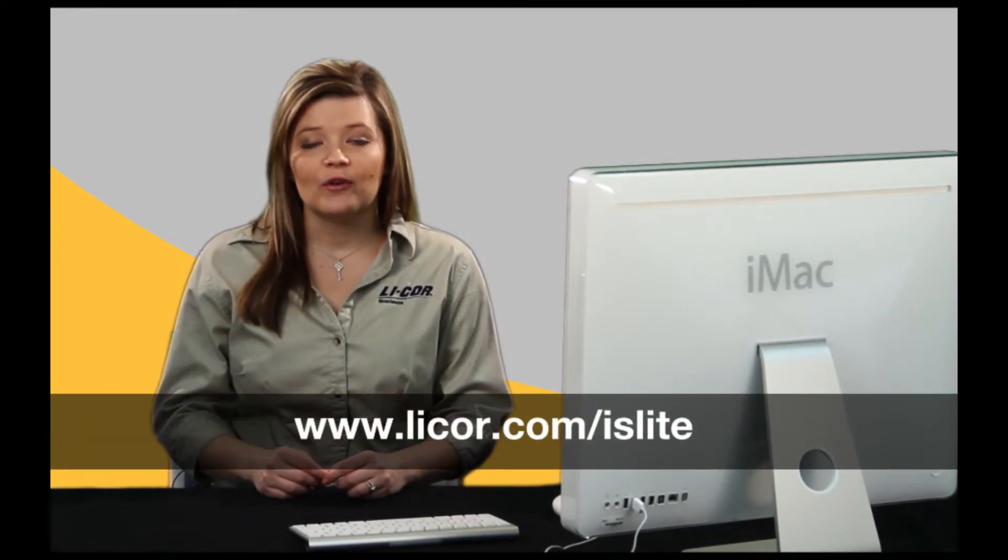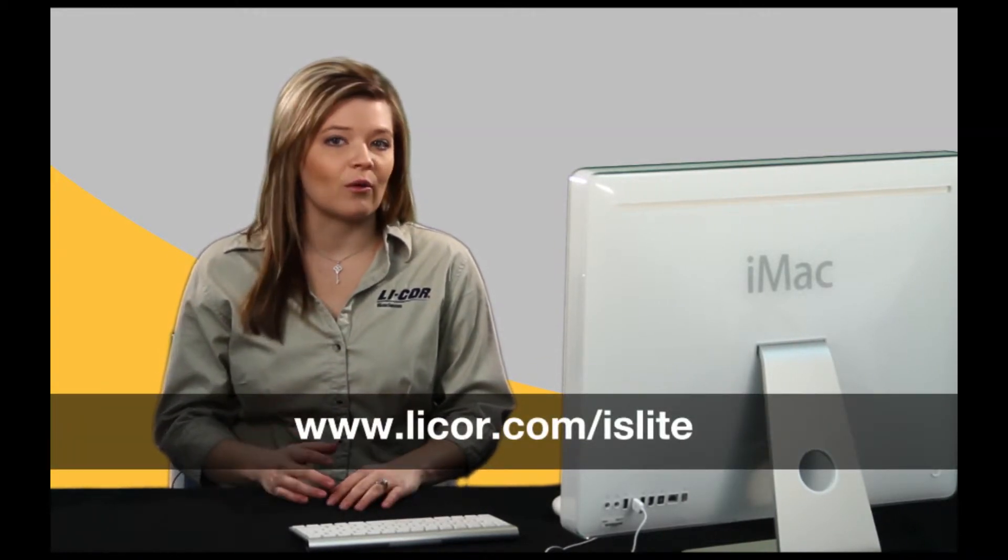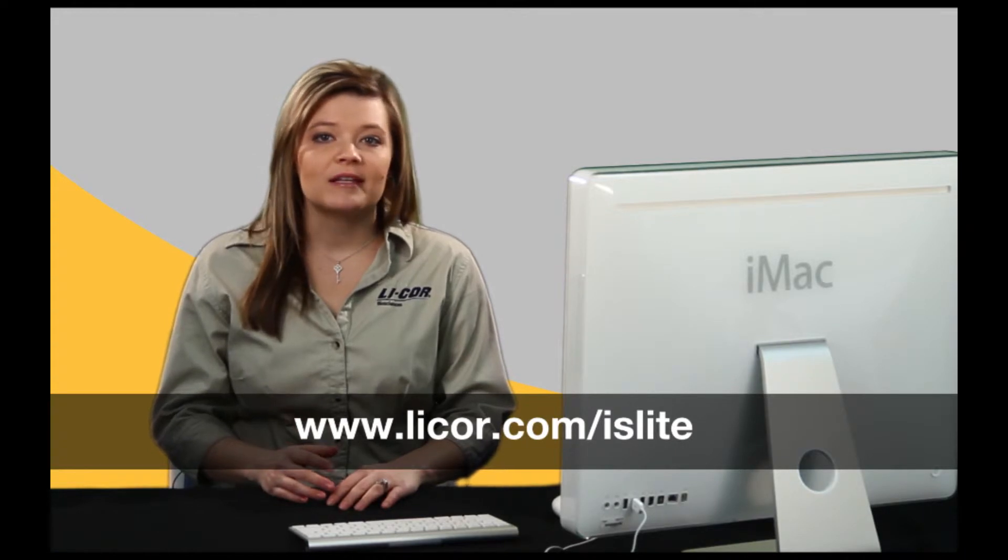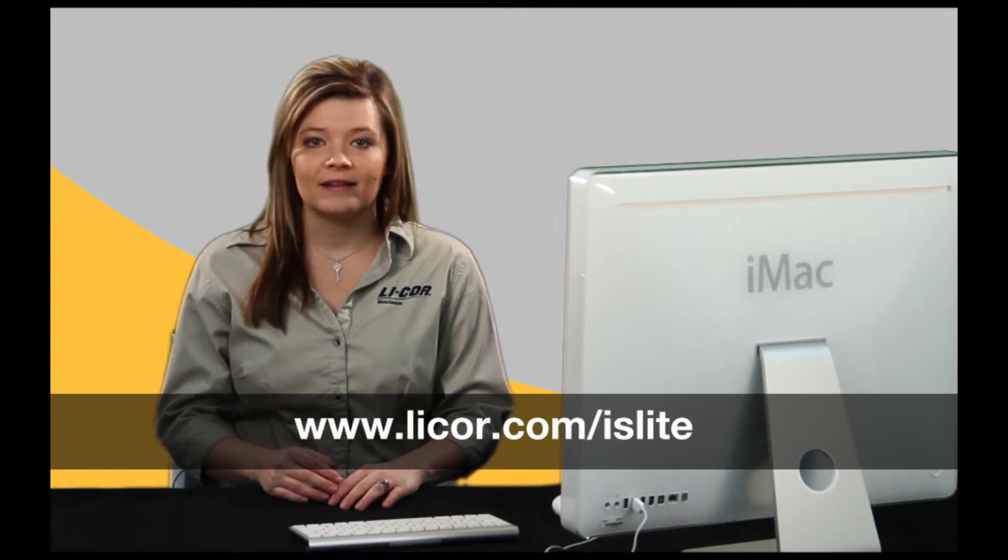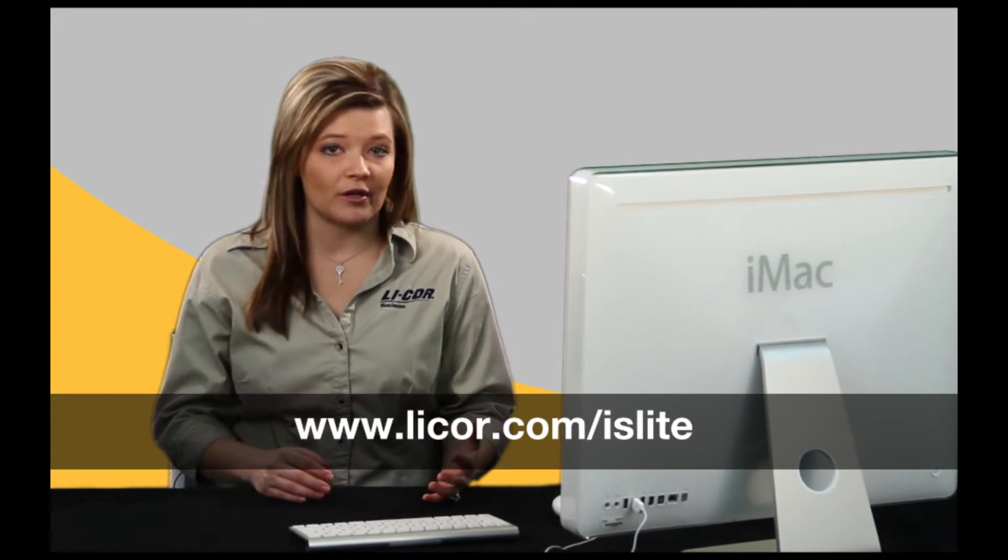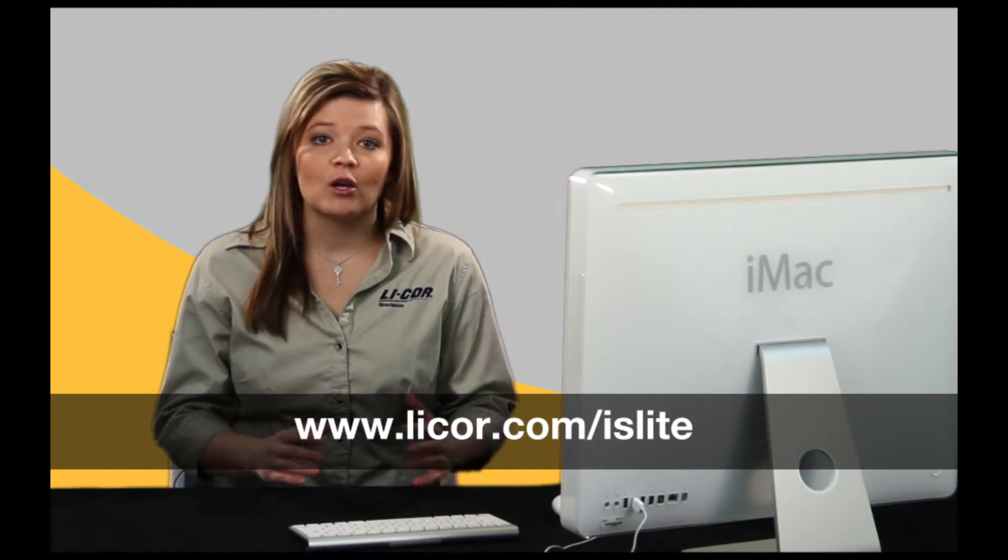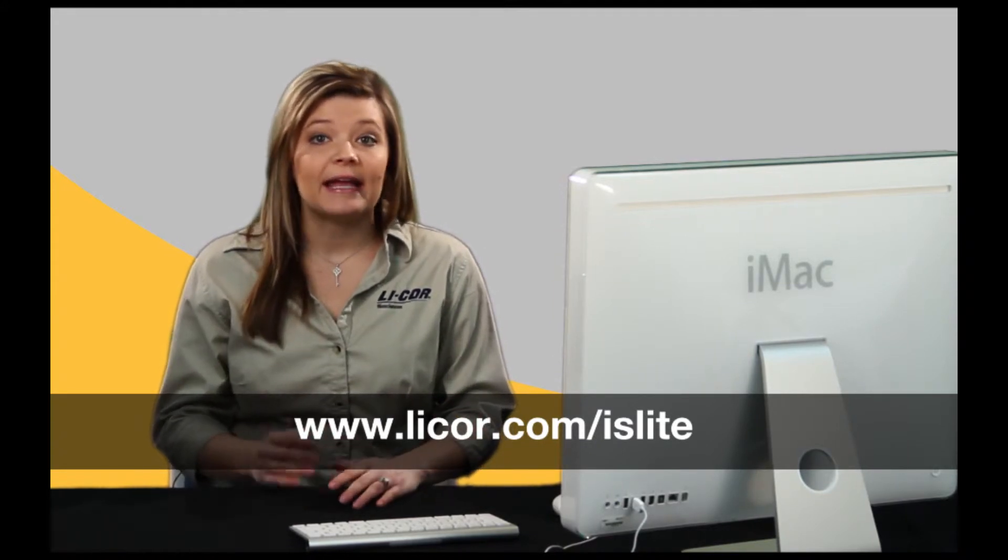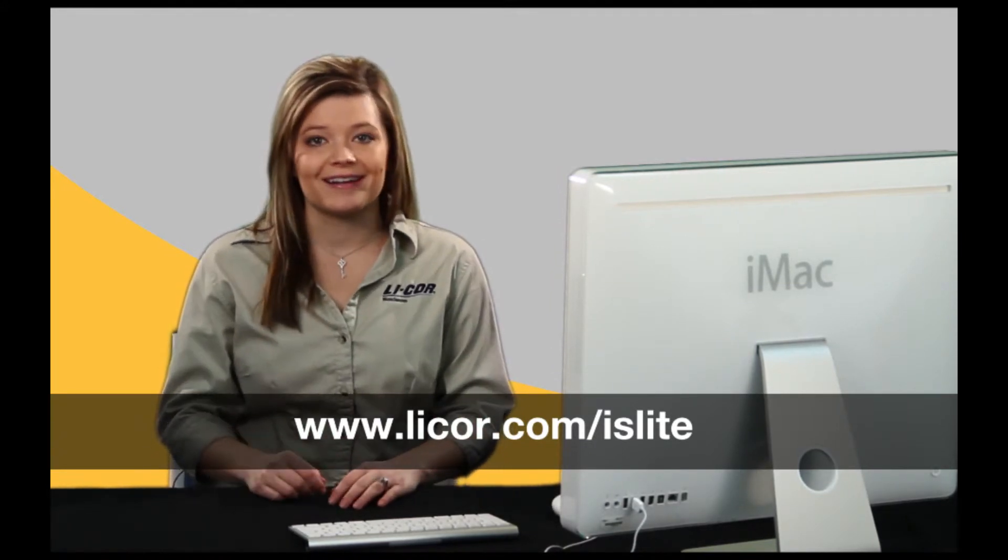ImageStudio Lite is freely available for Mac and PC via Internet download from www.licor.com/islite. ImageStudio Lite allows you to adjust, quantify, annotate, and export data.